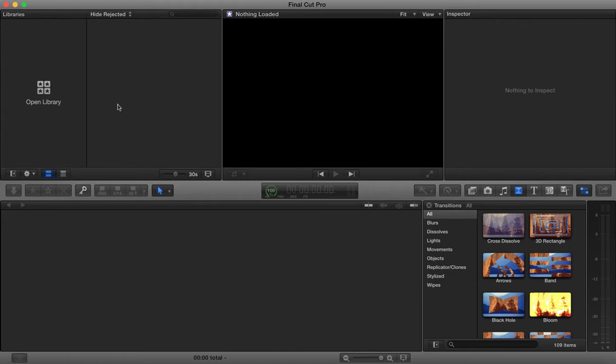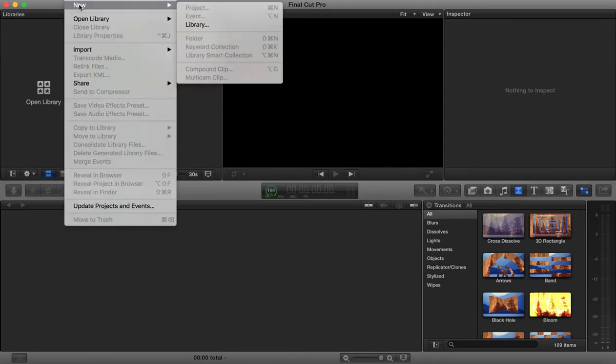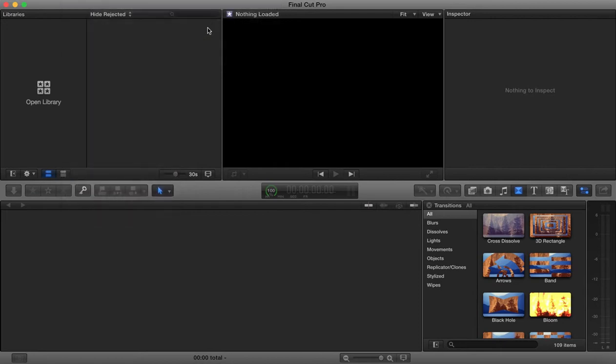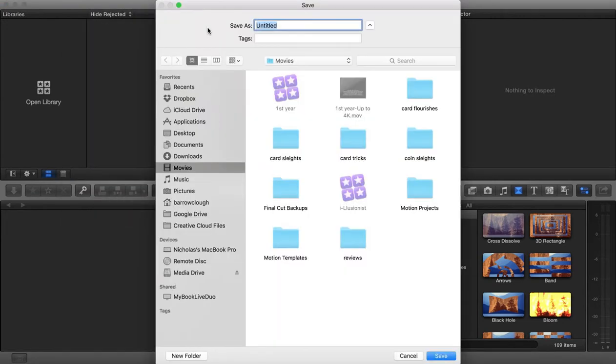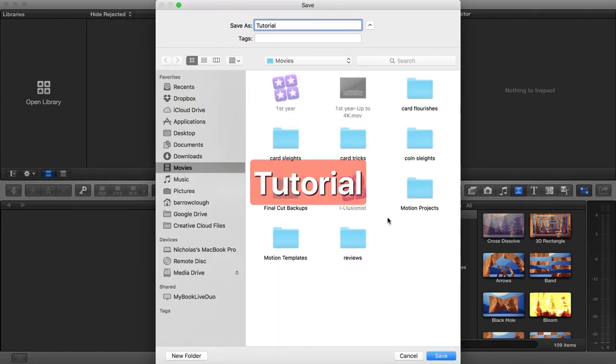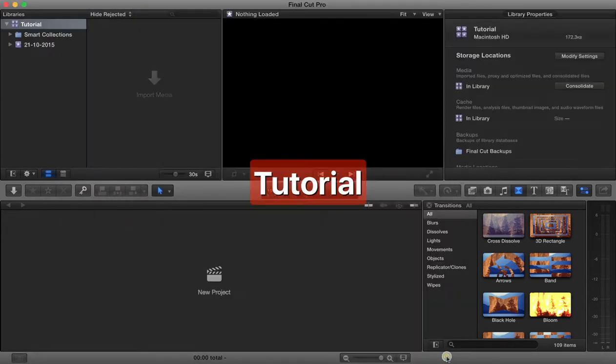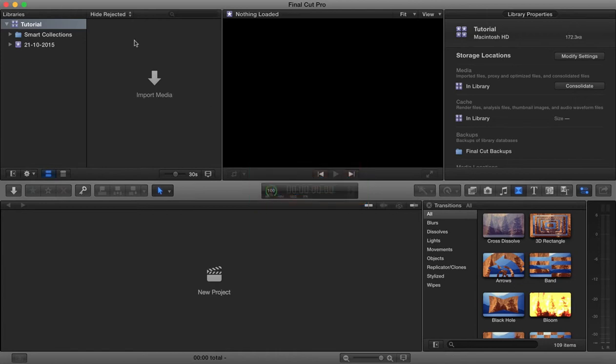Once we open up Final Cut Pro, we're going to need to start off by creating a library. We're going to go to new library and we'll call this library tutorial. You'll see when you create a new library we get these two defaults created.